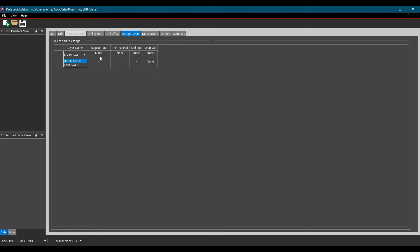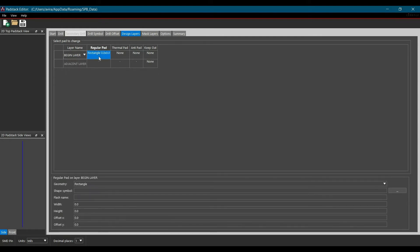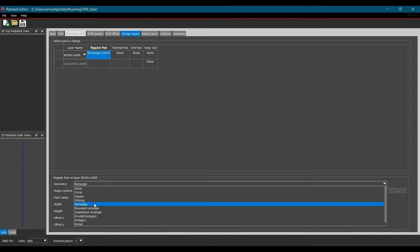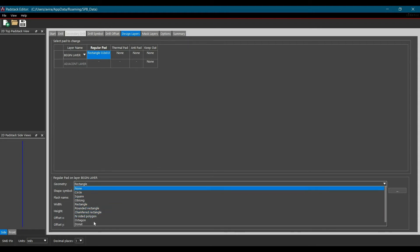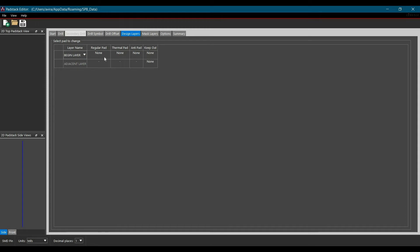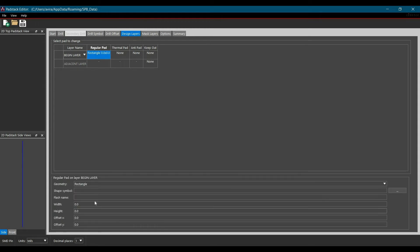Now another option is regular pad. As soon as you click over this regular pad, the geometry that we have selected, rectangle, is automatically enabled. And if you want, you can still change it from this option. Now here we will fill all the details as per IPC standard.